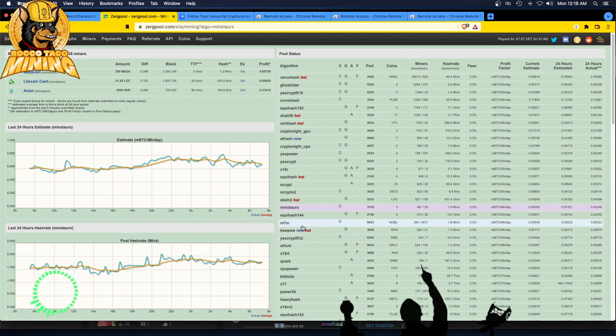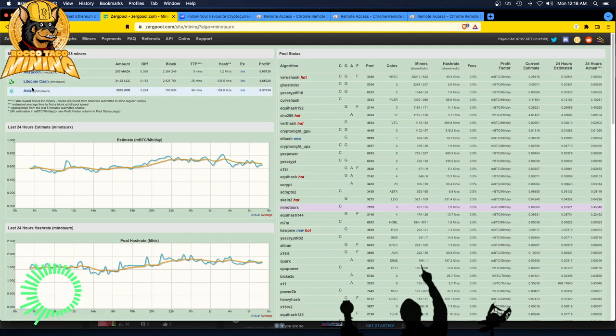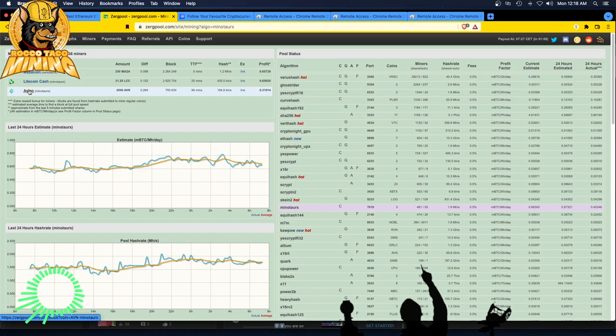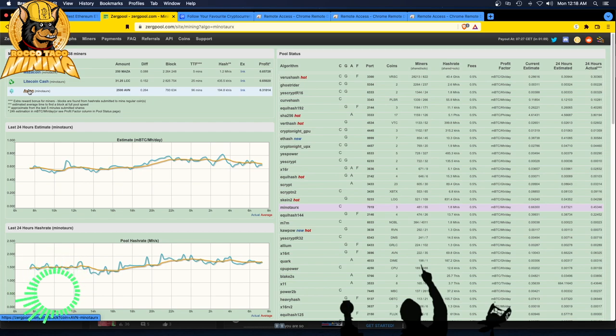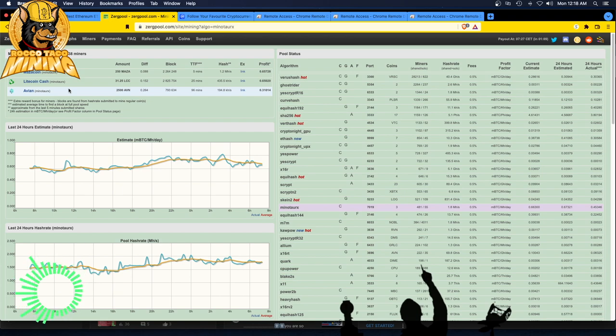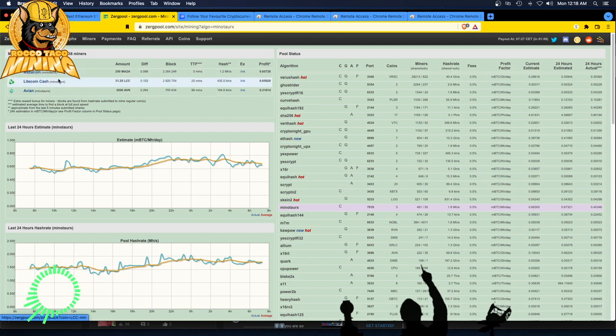Sometimes if I see I'm not getting that many rewards mining the Ghost Rider, I'll actually add a couple rigs on the Minotaur X mining. I mine the most profitable coin just by specifying all three coins. I don't do Avian because I think that's a waste of time and effort. They were formerly Ravencoin Lite. I do own Avian. I got a bag of Avian, what a waste of energy that was.